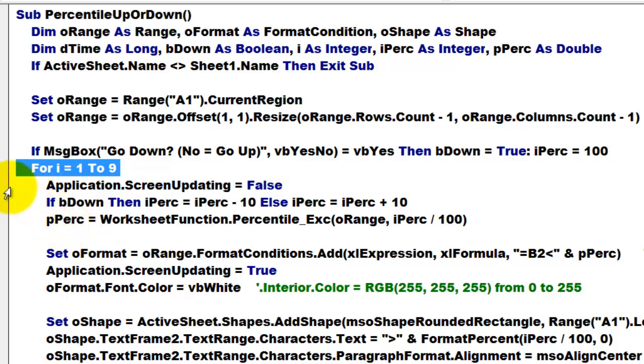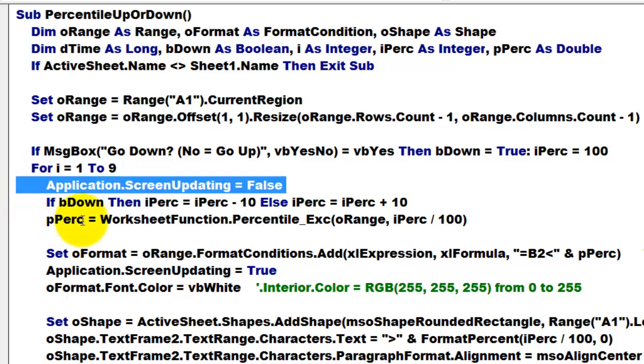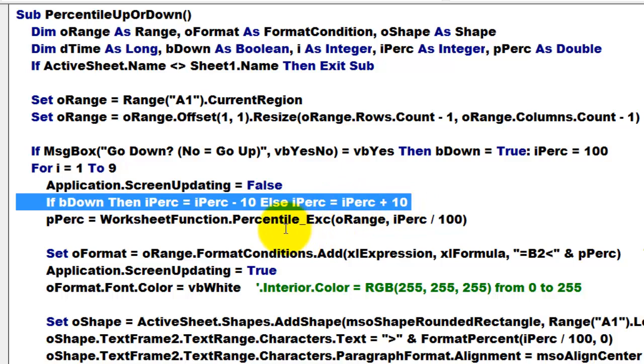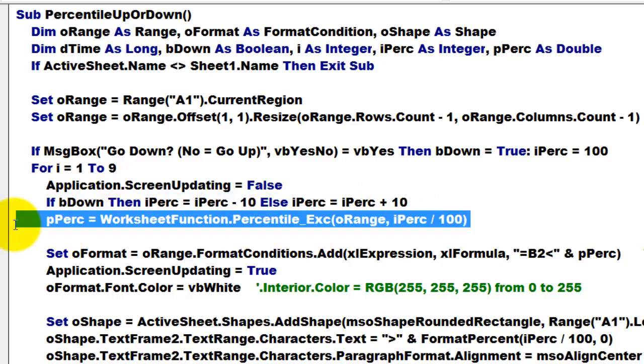We set the screen updating off so that the screen doesn't keep flashing. If B down is true then take 10 of I% else add 10 of I%. We use the percentile function again.